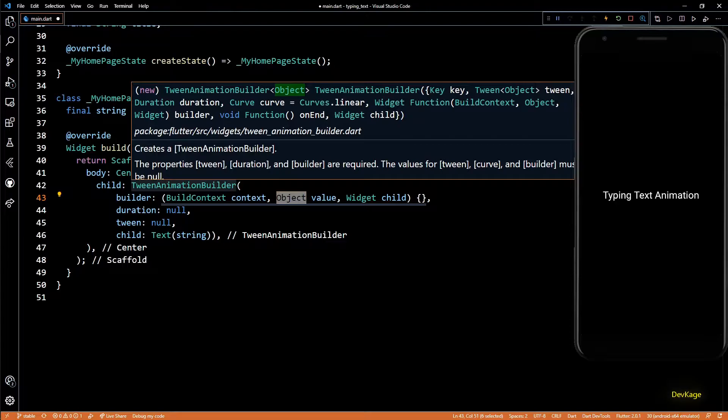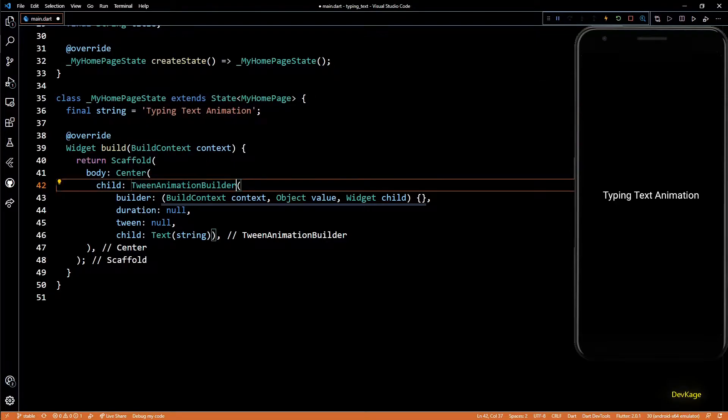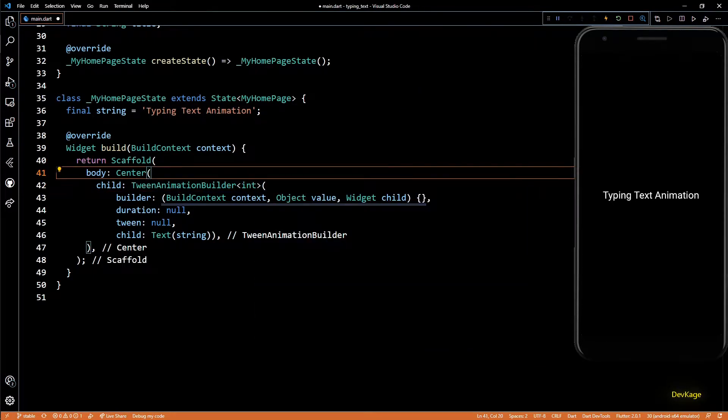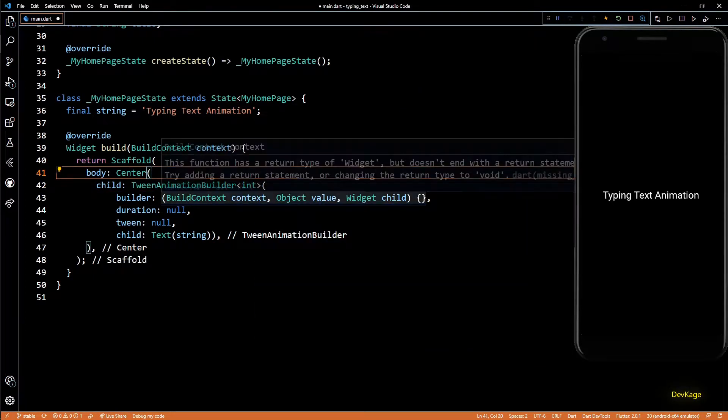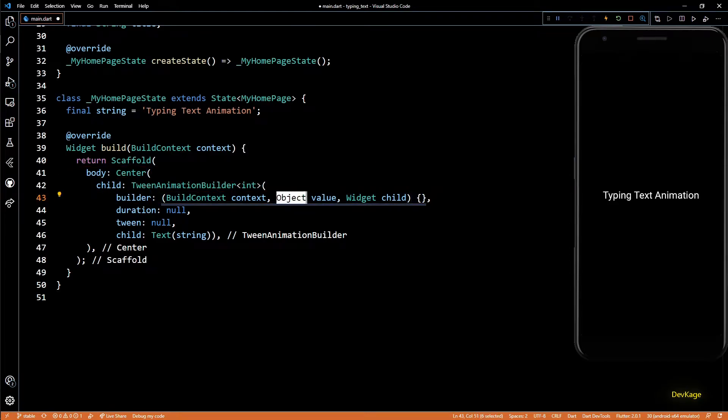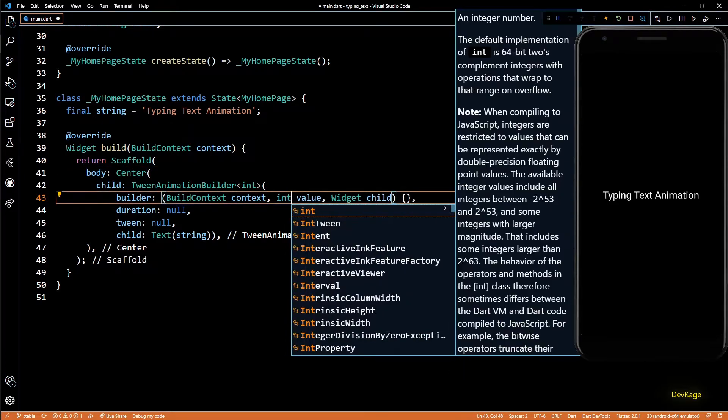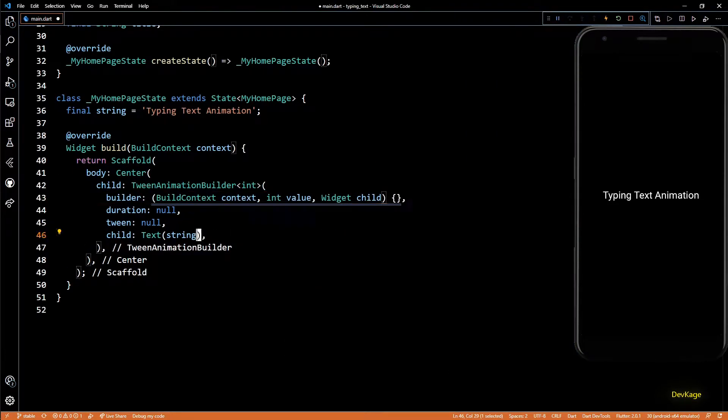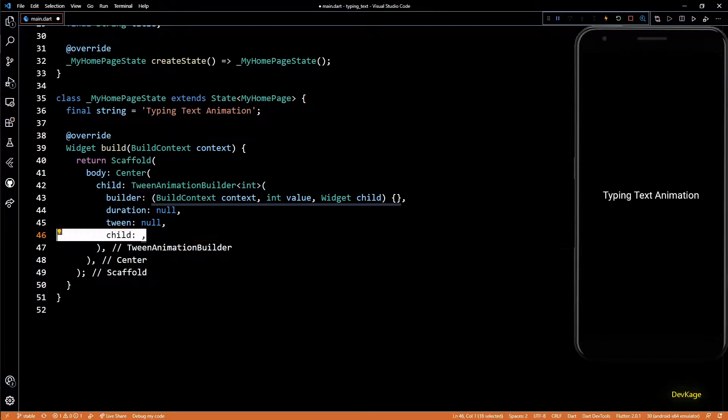So I'll specify int as the type parameter here, which means the second parameter that we get as input to builder will be of type int. Now let's move this text widget inside the builder.